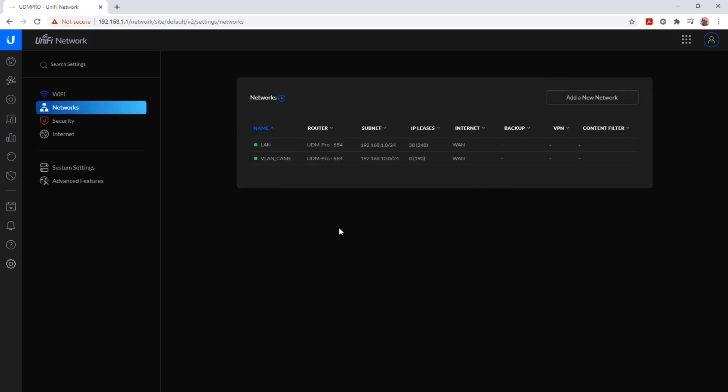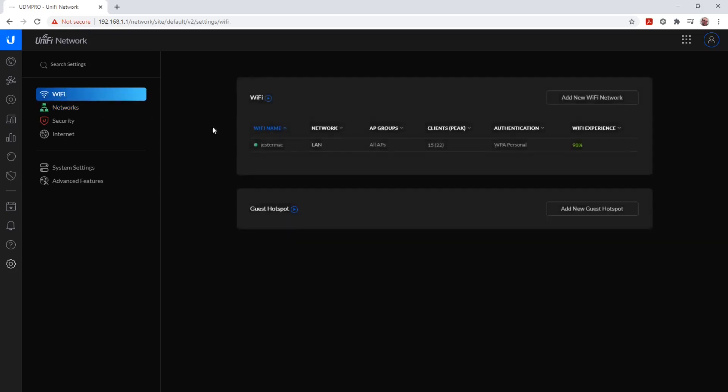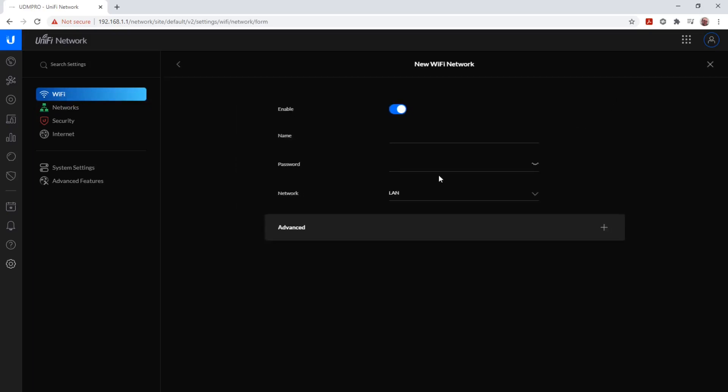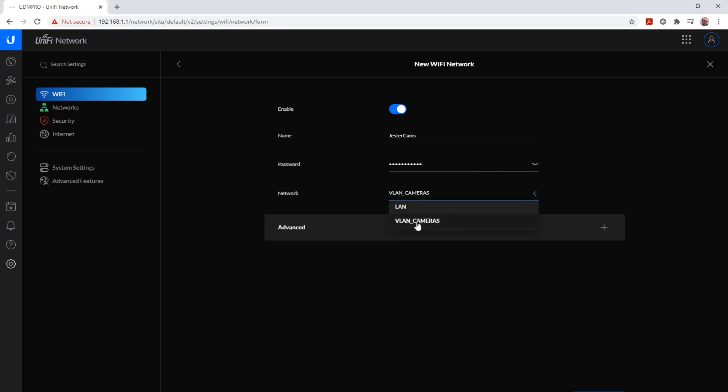Since these cameras are Wi-Fi cameras, I want to add this as a Wi-Fi network. So we enter the SSID, which is CAMPS, and we give it a password. And we select the network VLAN cameras.